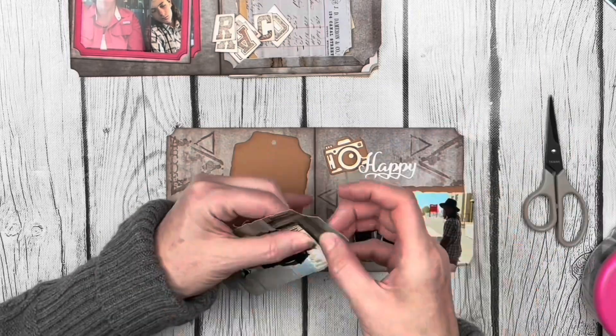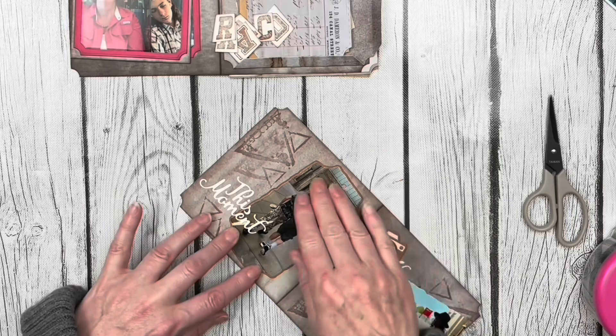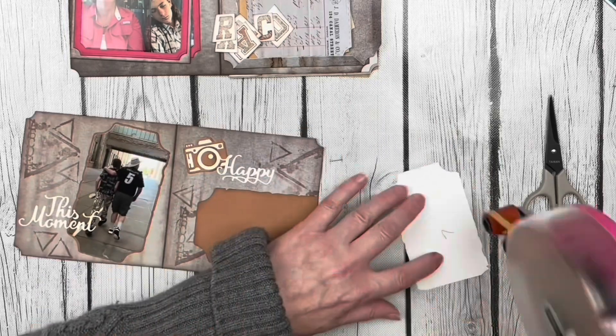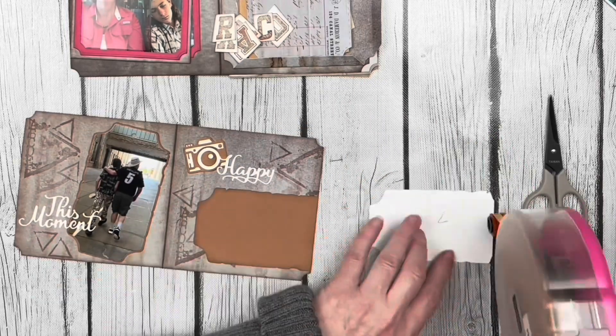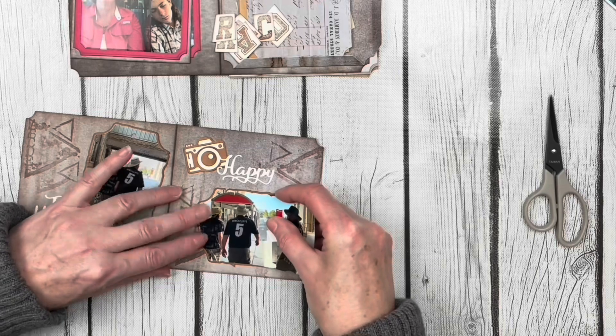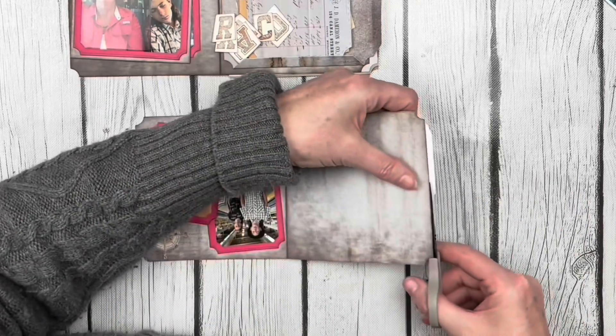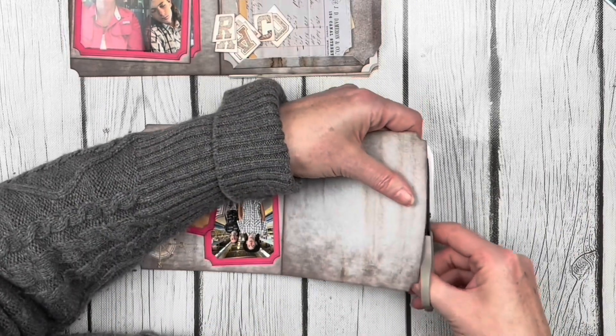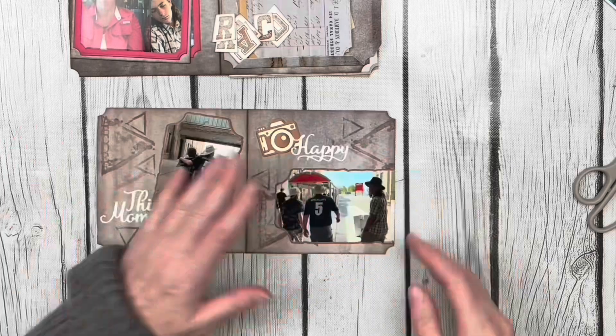You may have noticed when I cut out this photo on the right page that I left it a little bit longer than the mat I had cut. That was on purpose so I could make sure I had enough overlap so I could trim it to match exactly.